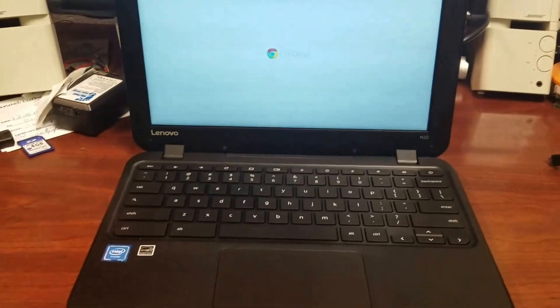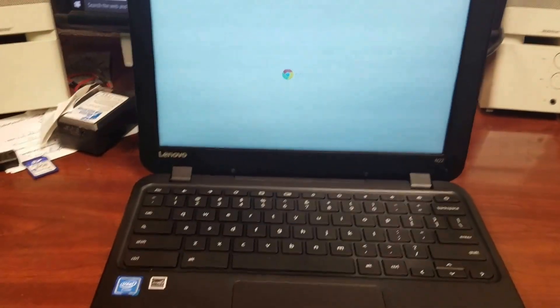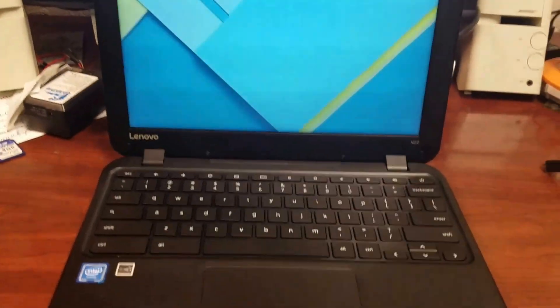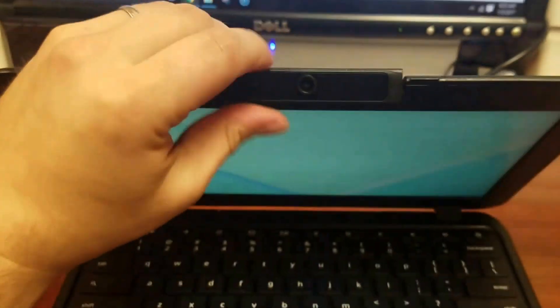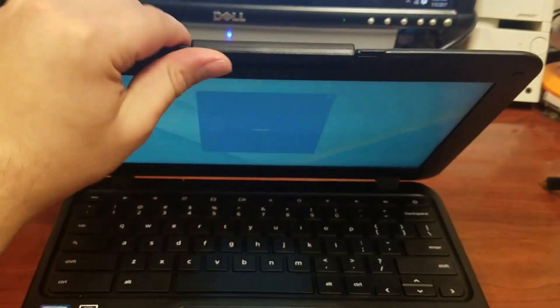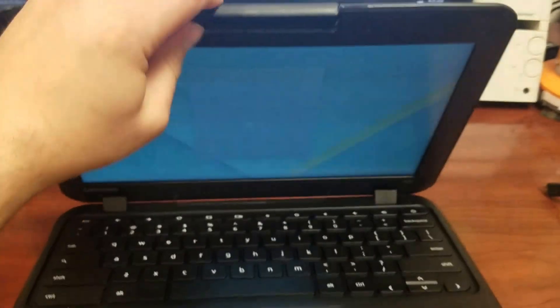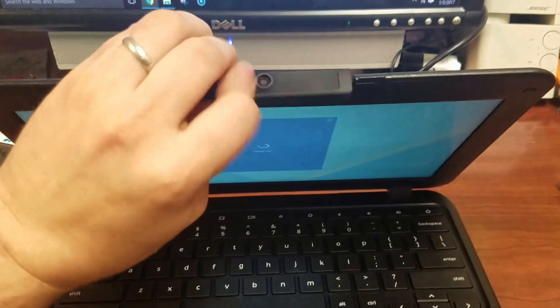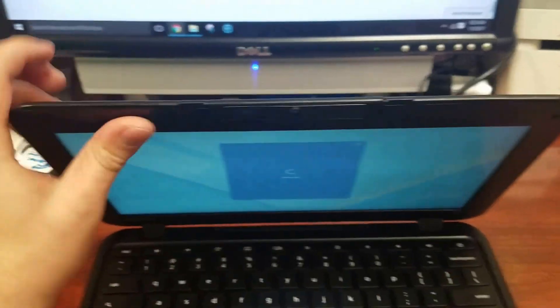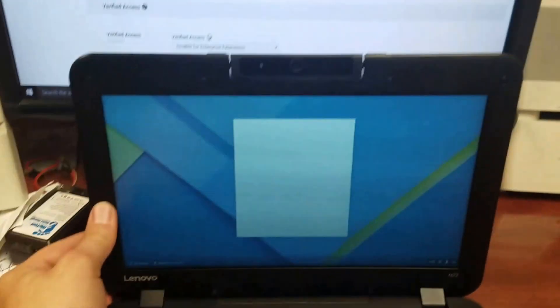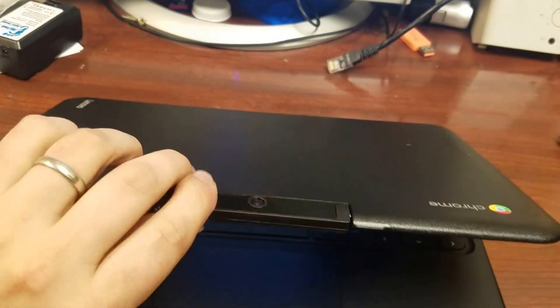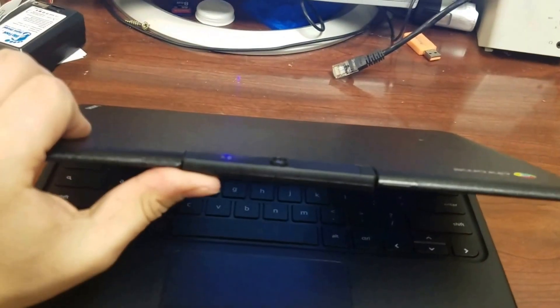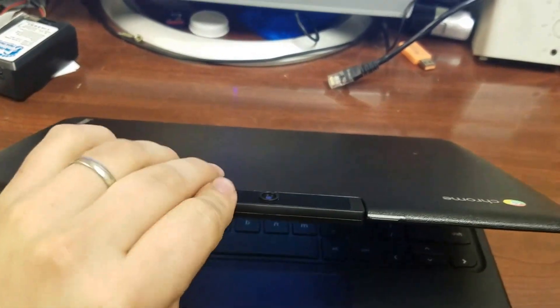As soon as you lift up the screen it's going to turn on for you. The webcam right here actually does flip around like that, so you can have it for recording. Students can record themselves, or you can turn it around and have them record each other.